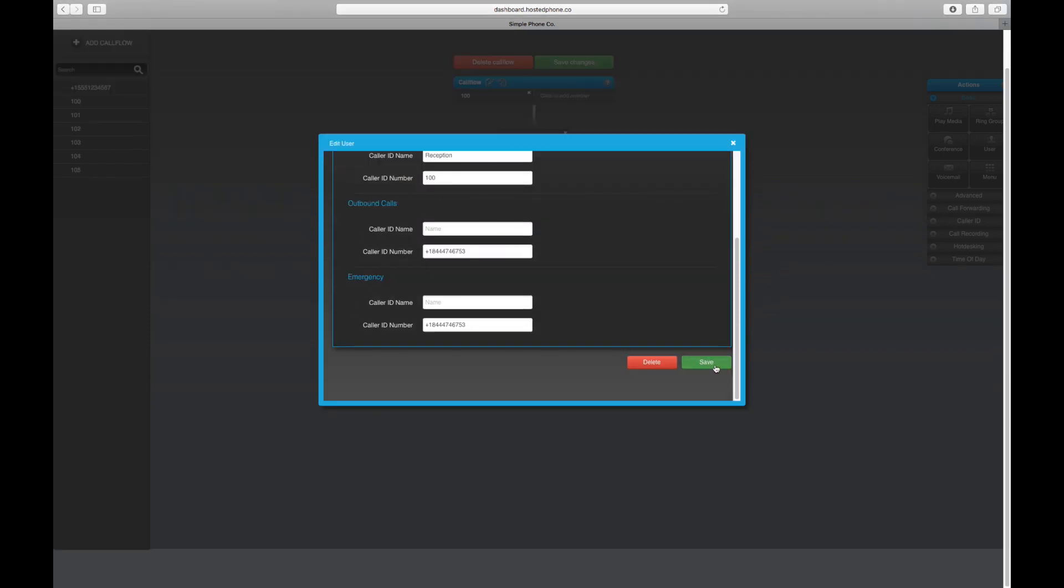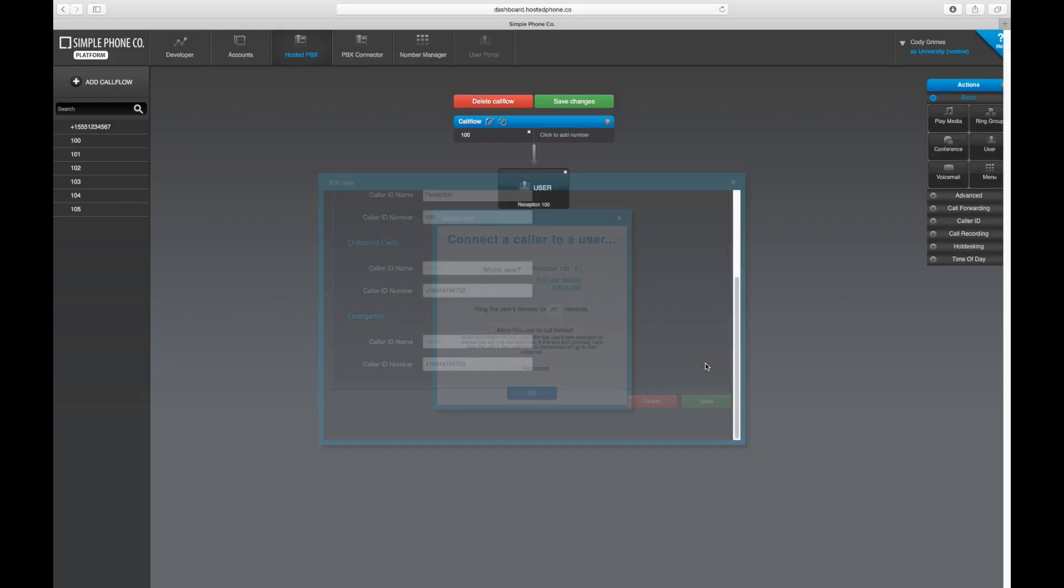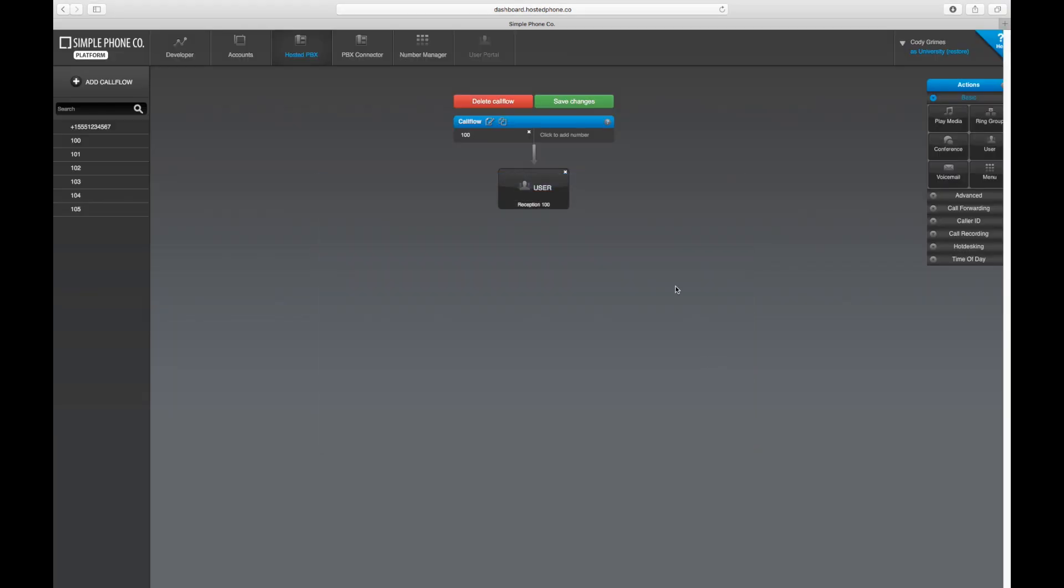Once you're finished, hit the Save button. And just like that, we can now monitor extension 100 utilizing BLF.